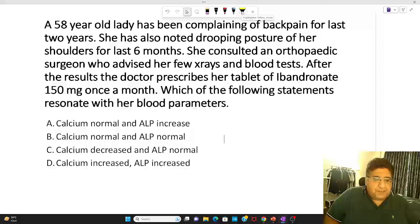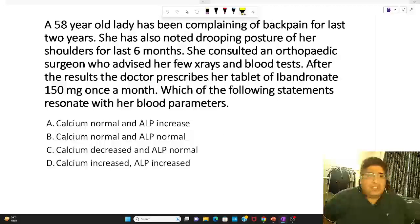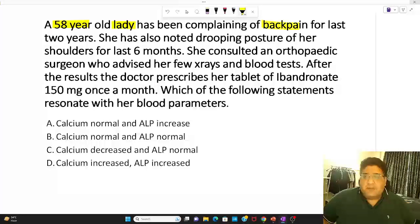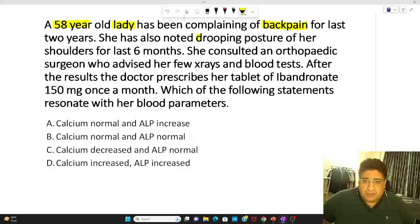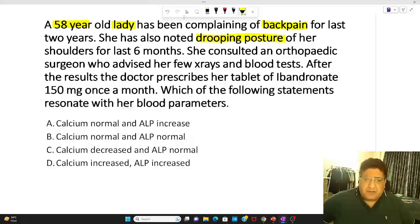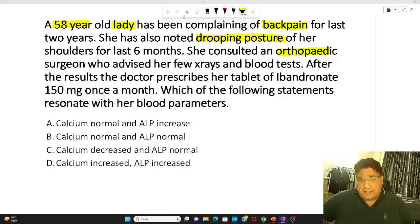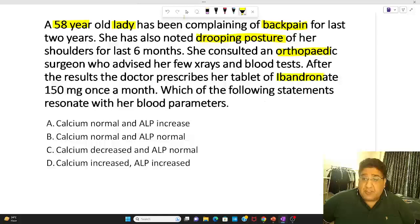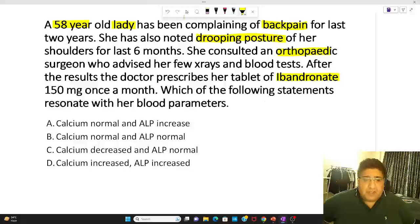So we can start with the question. There is a 58-year-old lady who has been complaining of back pain for the last couple of years. She has also noted some drooping posture of her shoulders for some time. She consulted an orthopedic doctor who advised a few X-rays and blood tests, after which the doctor prescribed tablets of iBendronate — we are talking about bisphosphonates here — 150 milligrams once a month.